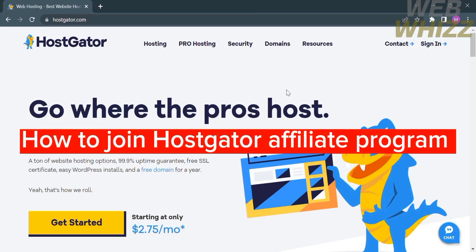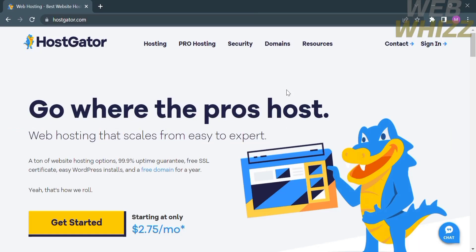How to join HostGator Affiliate Program. Hello and welcome to our channel, WebWiz. In this tutorial, I'm going to show you how to join HostGator Affiliate Program. So please watch till the end to properly understand the tutorial.